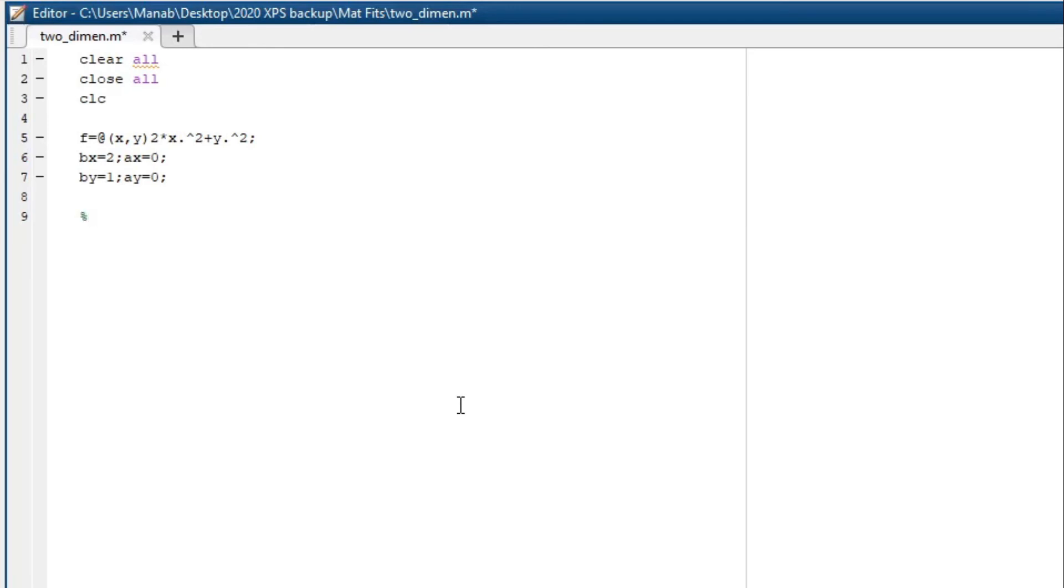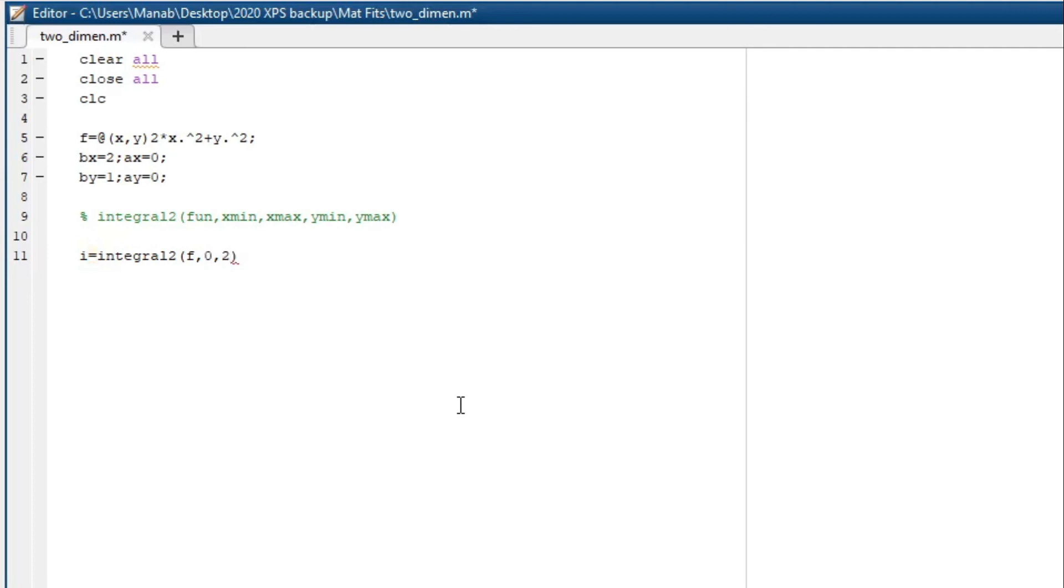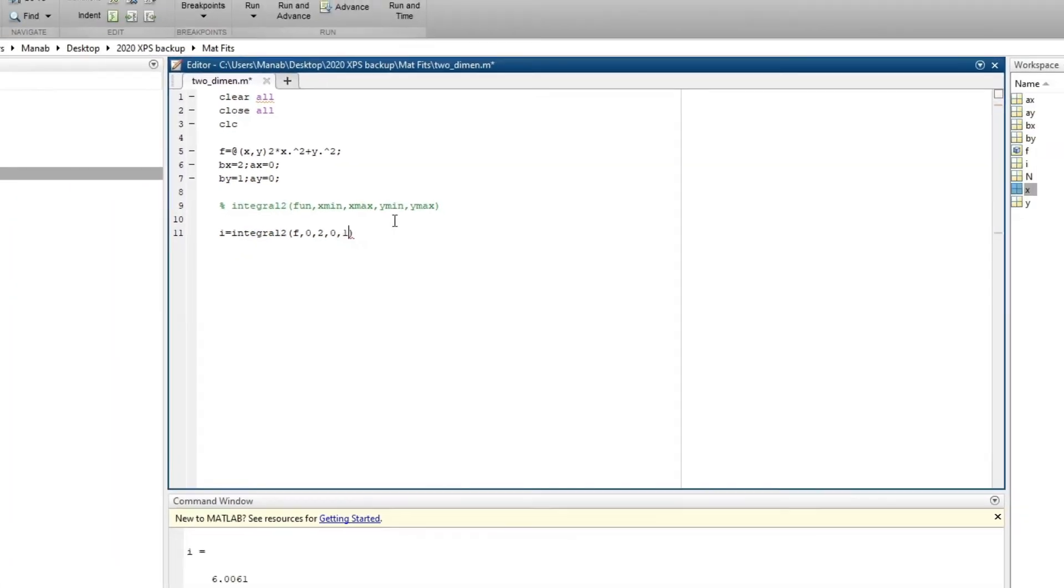The 2D integral can be evaluated by the following function. Let's compute the integral. Our function is f, x min is 0, x max is 2, y min is 0, y max is 1. You can see that the value of this integral is 6 which is precisely the analytical value.